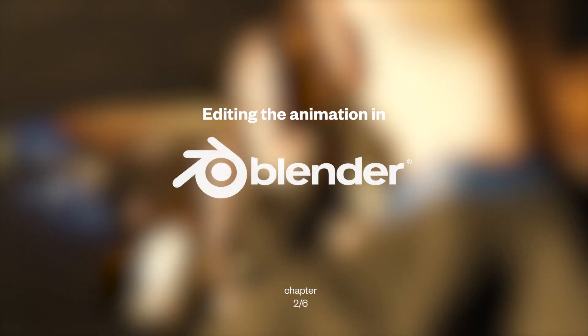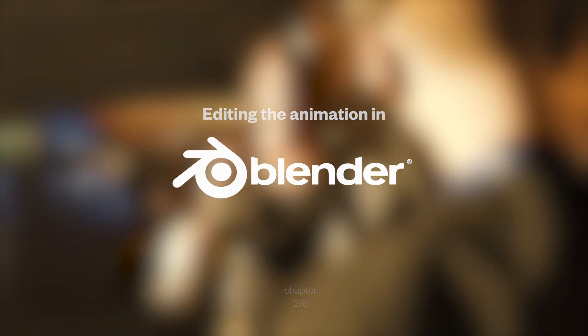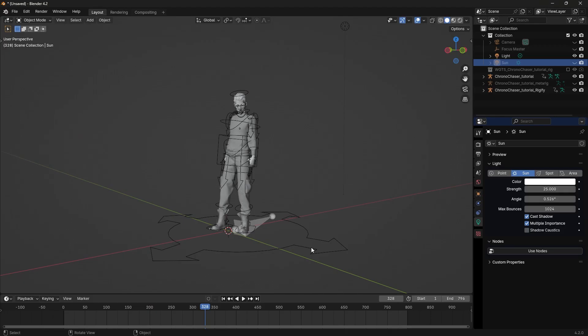Let's move on to animation now. Here's how we can quickly adjust the animation in Blender. First, I like to delete some of the unnecessary keyframes.